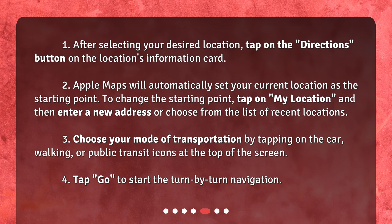3. Choose your mode of transportation by tapping on the car, walking, or public transit icons at the top of the screen. 4. Tap Go to start the turn-by-turn navigation.